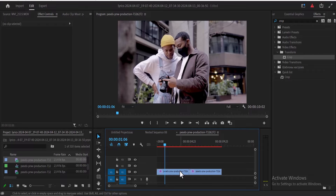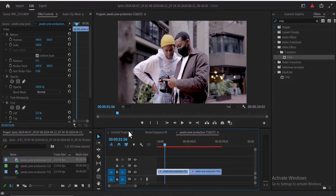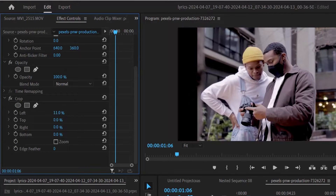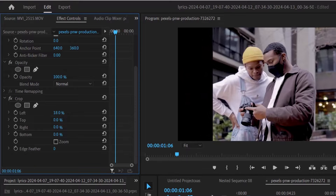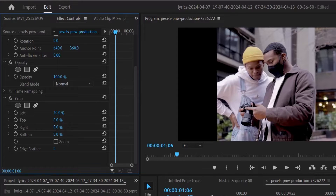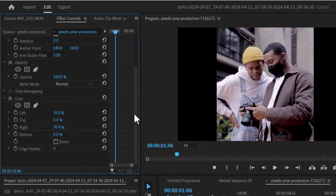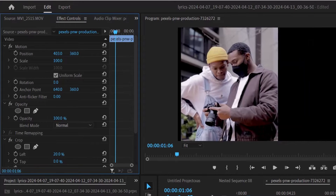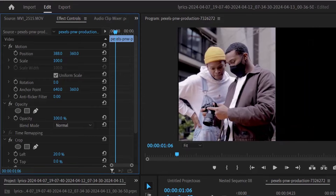I'm going to select my first clip and move over to Effects Control. Adjust the left and right values to make the subject stand out, and ensure that the sum of the left and right crop values equals 50%. Then scroll up to Position and move the Position X value to the left of the screen.